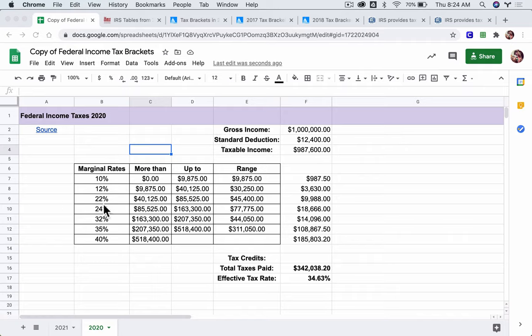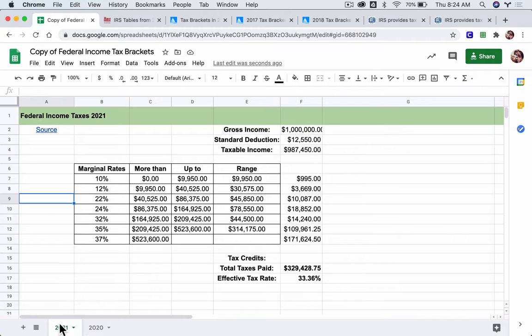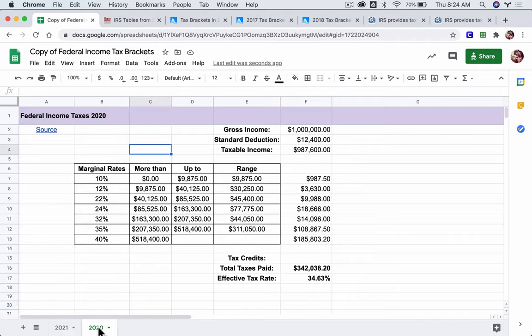All right, so I only have 2021 and 2020 here, but you should have all the way back to 2016 at this point, all the tables set up. If that's the case, great, you're ready to move on. If not, pause the video and make sure you get that done.